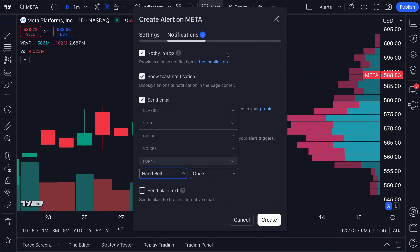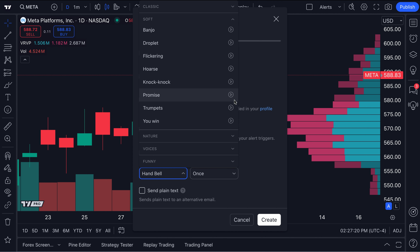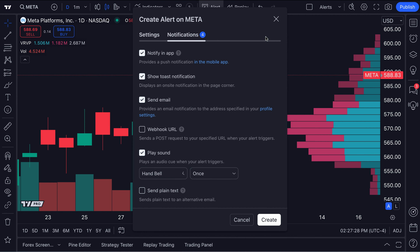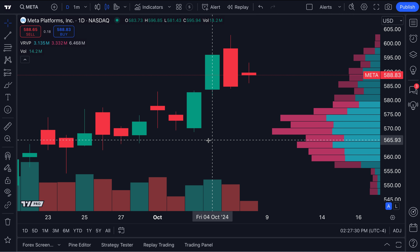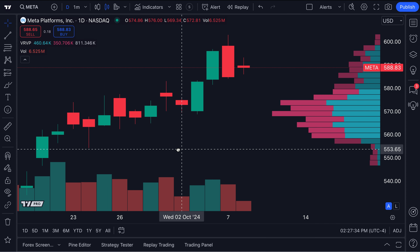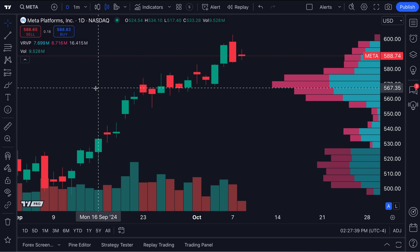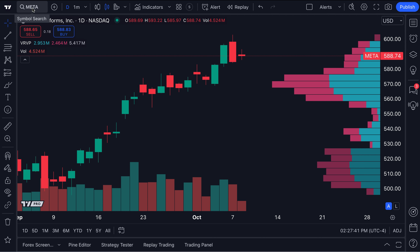It really does depend on what you want to accomplish. Now that we've given you this welcome introduction to this new feature, let us take a step back and spend a few minutes reminding you of the different ways to create alerts and how to utilize these new sounds. First of all, as you can see here, we're looking at a chart of Meta, formerly known as Facebook.